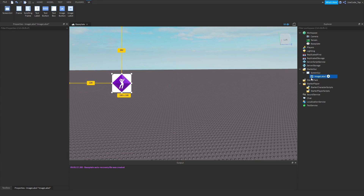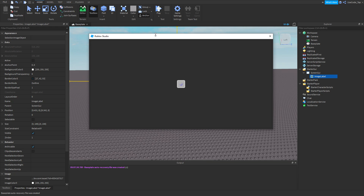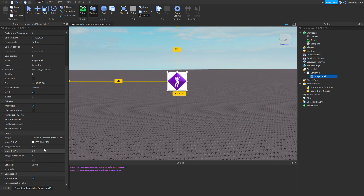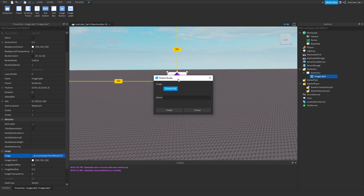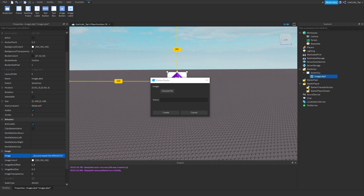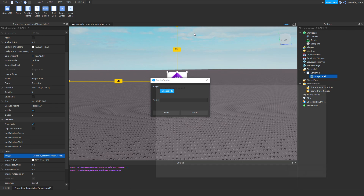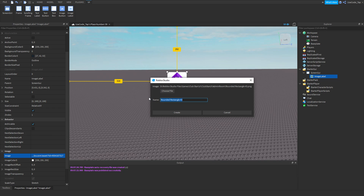There's actually an easier way to upload if your game is published to Roblox. Go to File > Publish to publish it. Then if you go to your image label and click on it, there's a dropdown that says 'Add Image.' Press that and you can choose a file right from your computer — no need to go through every single step of uploading manually. For example, I'll upload this rounded rectangle.